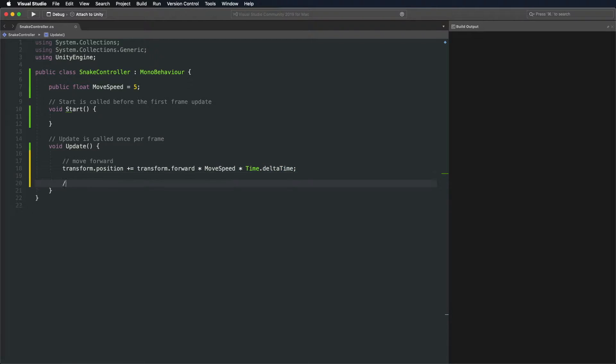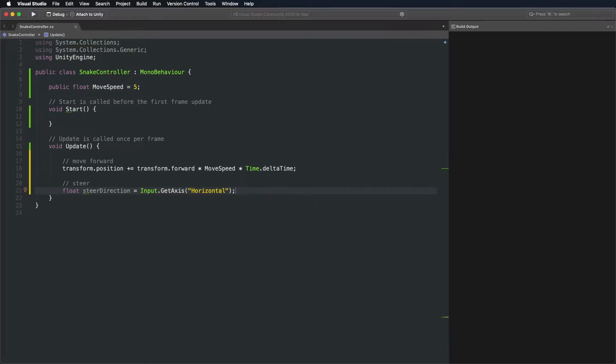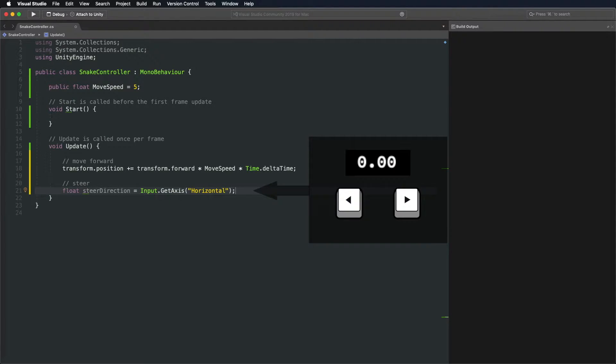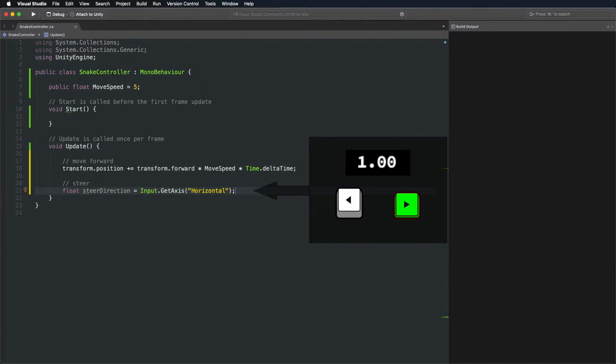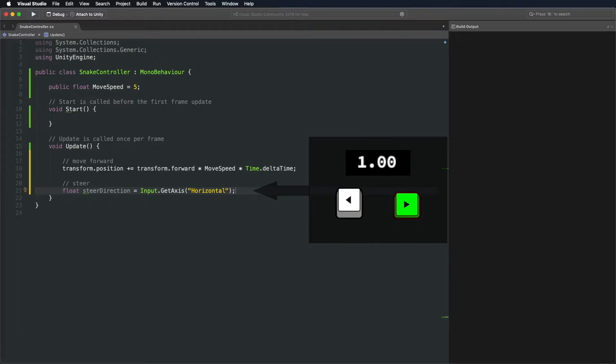In step 2, we will take care of steering. Let's get the steer direction from the keyboard. We get minus 1 when the left arrow key is pressed, plus 1 for the right key and 0 otherwise.